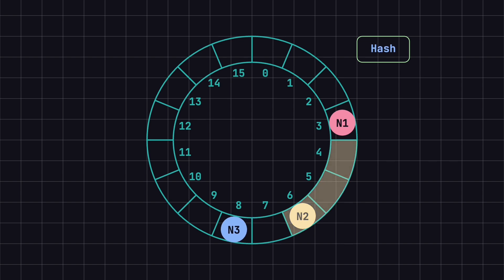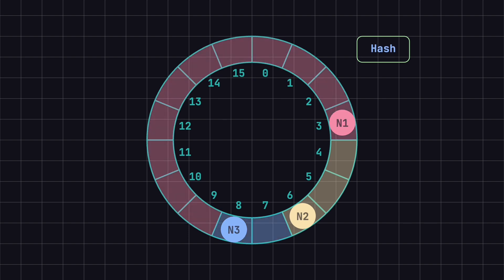In this case, node 2 is responsible for data between positions 4 and 6, node 3 handles data between 7 and 8, and node 1 manages data from positions 9 to 15 and 0 to 3.